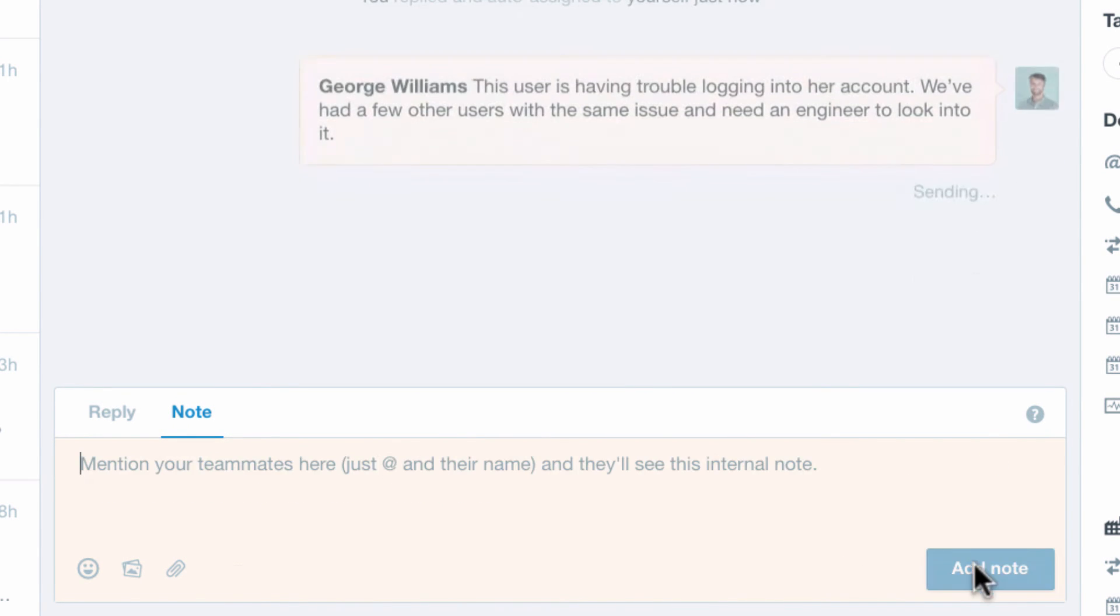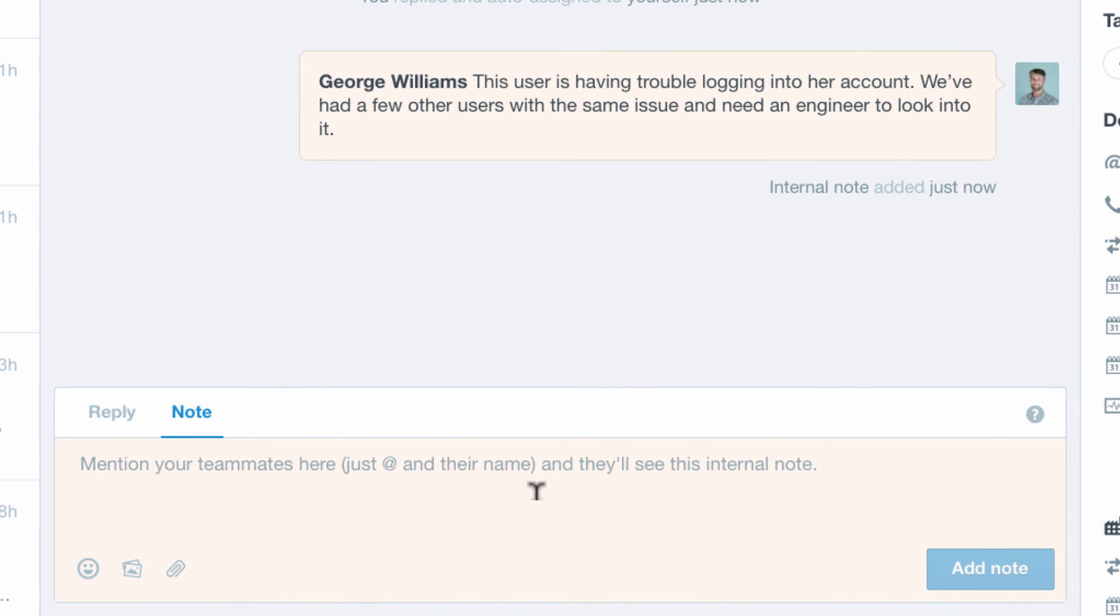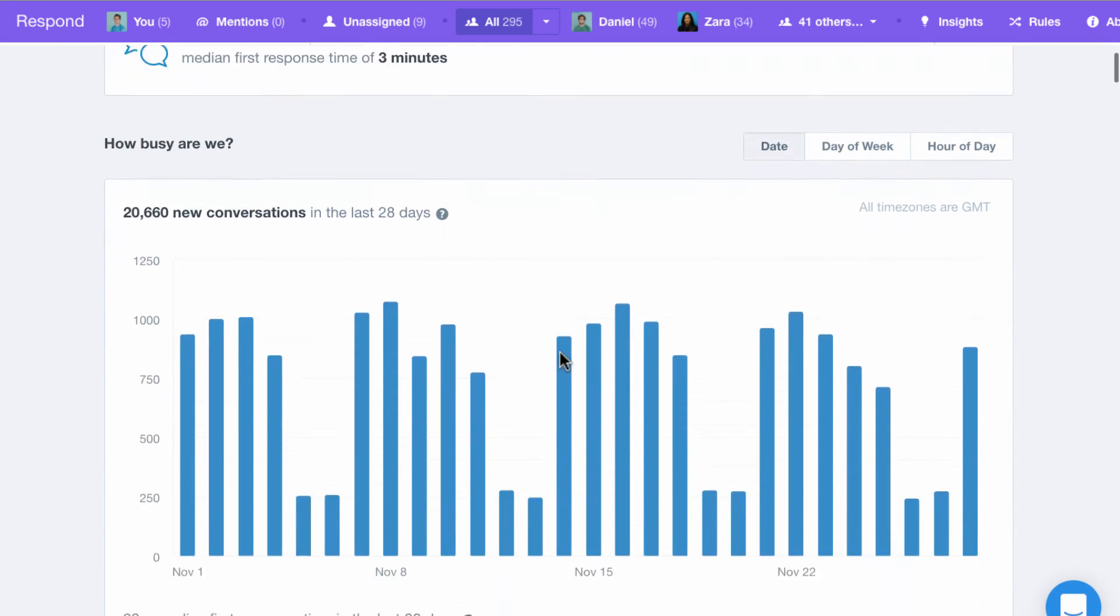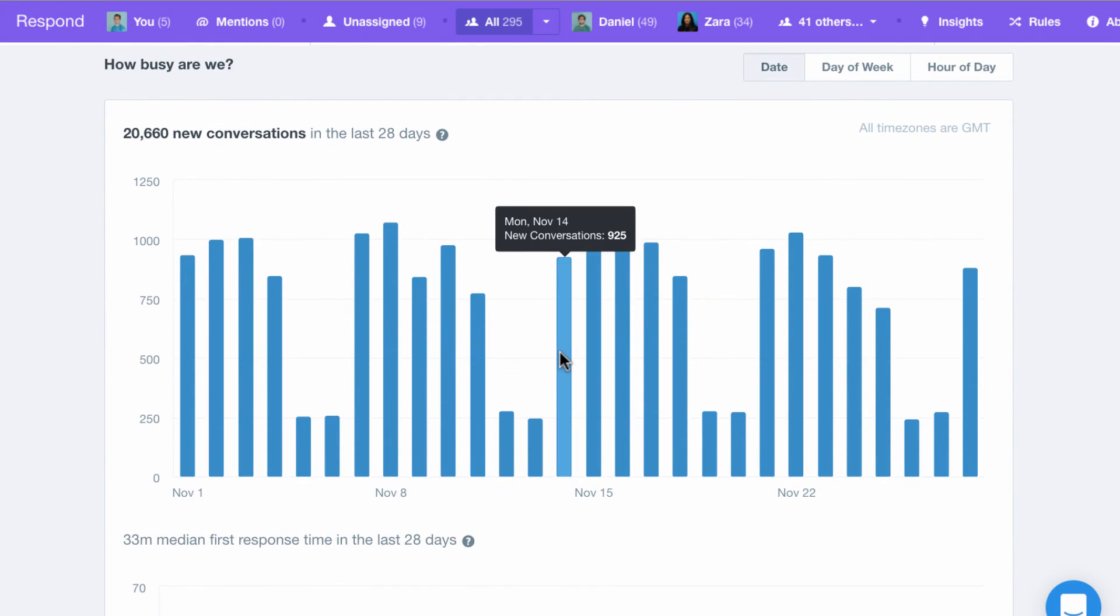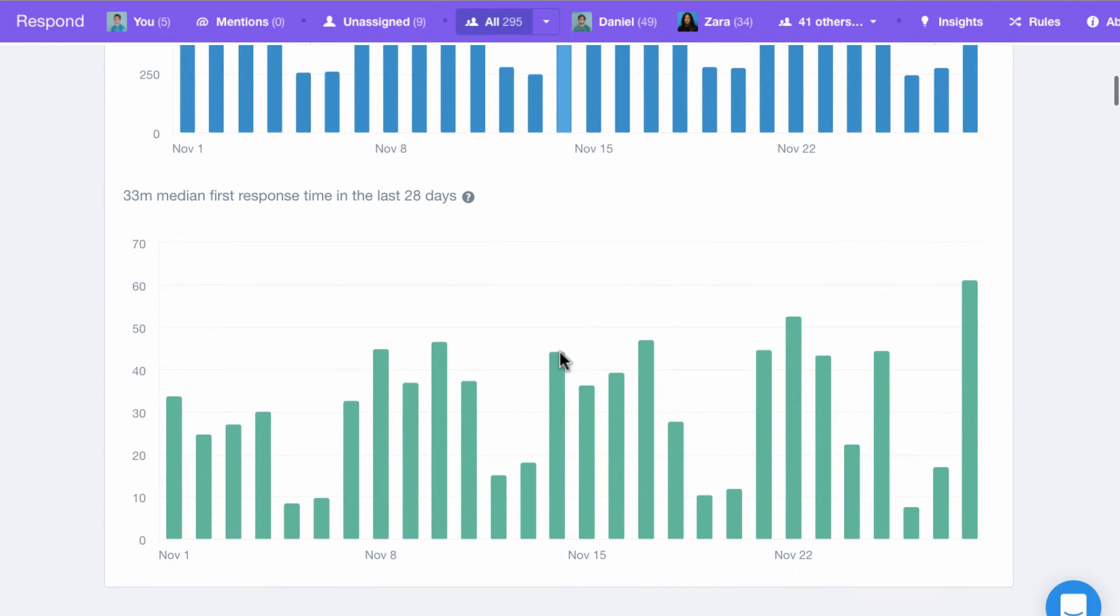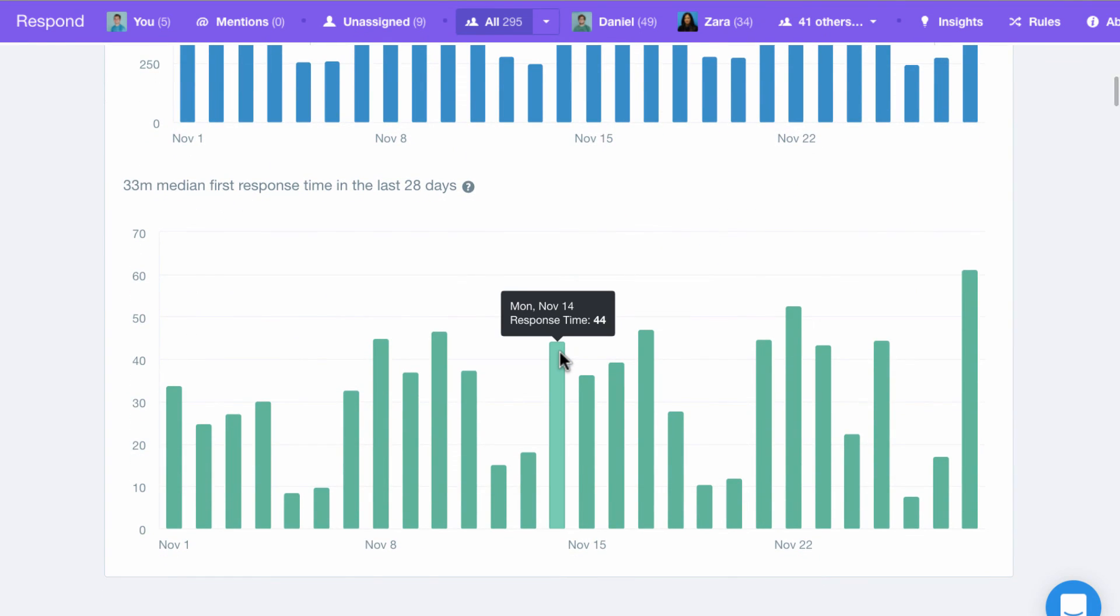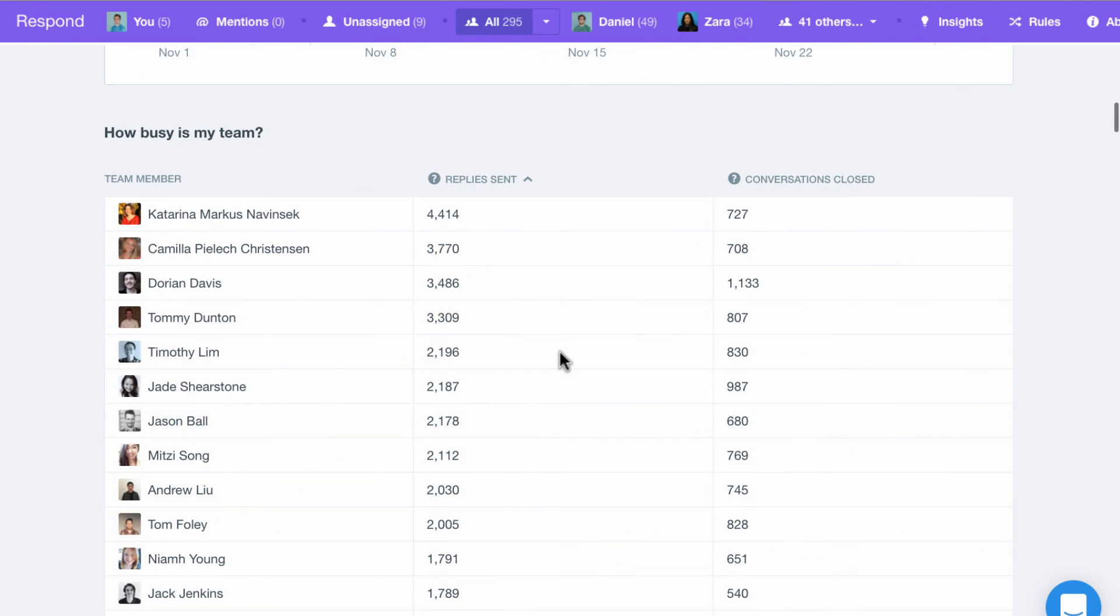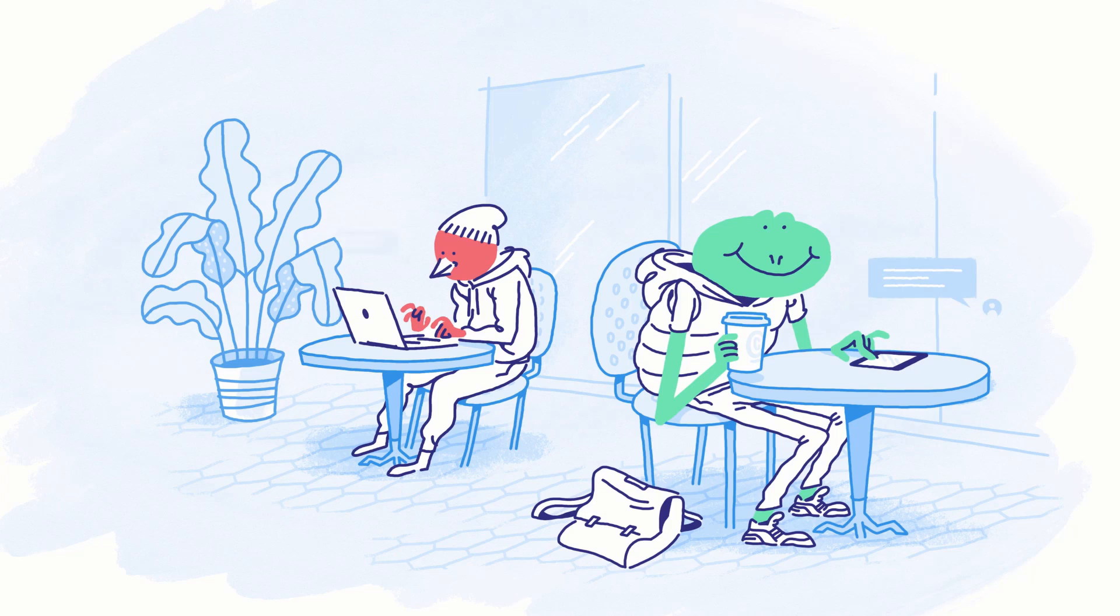To understand your team's performance and how to improve, Intercom shows you how busy your team is, your median response time, who's busiest and when.